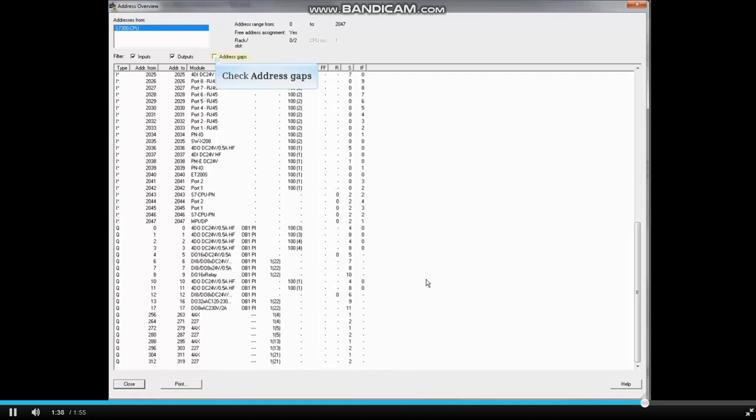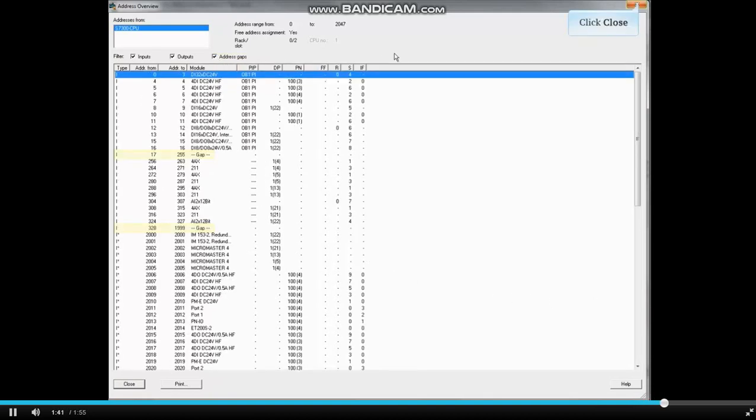If you put a check in the box next to Address Gaps, the address range gaps will be shown.